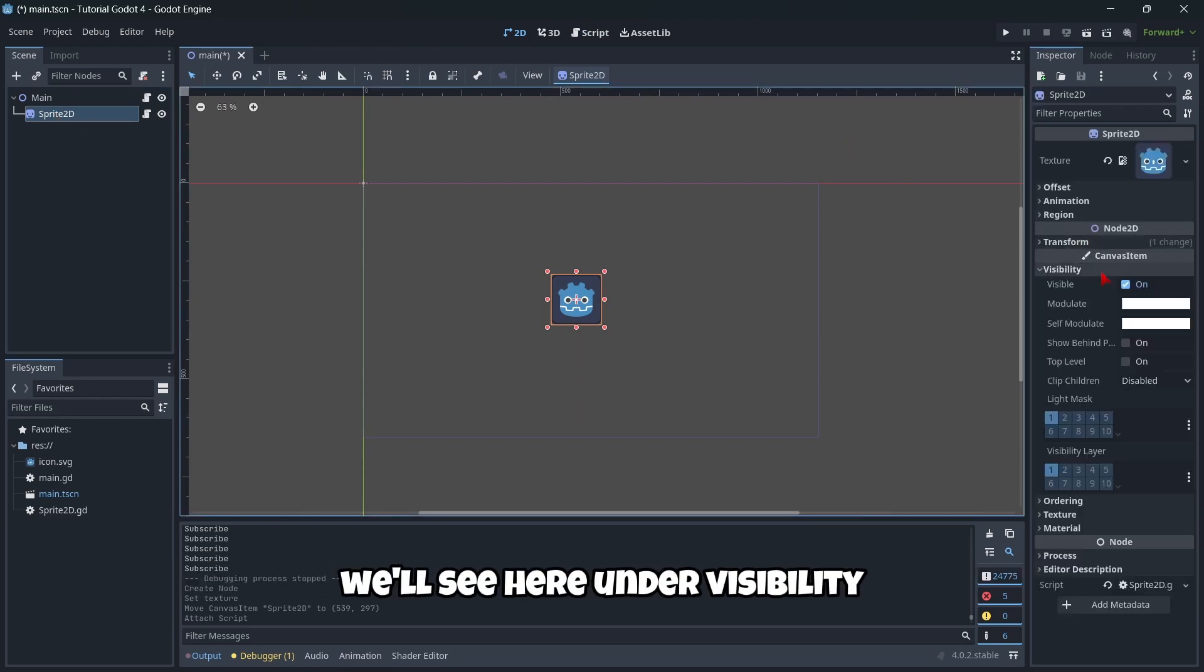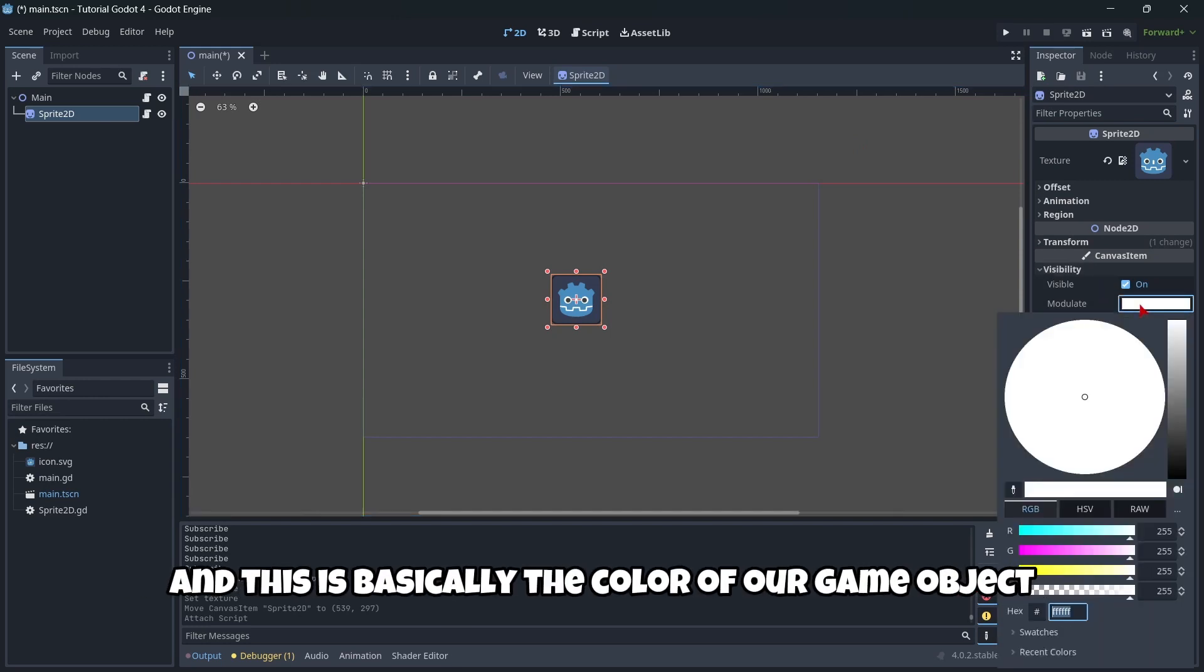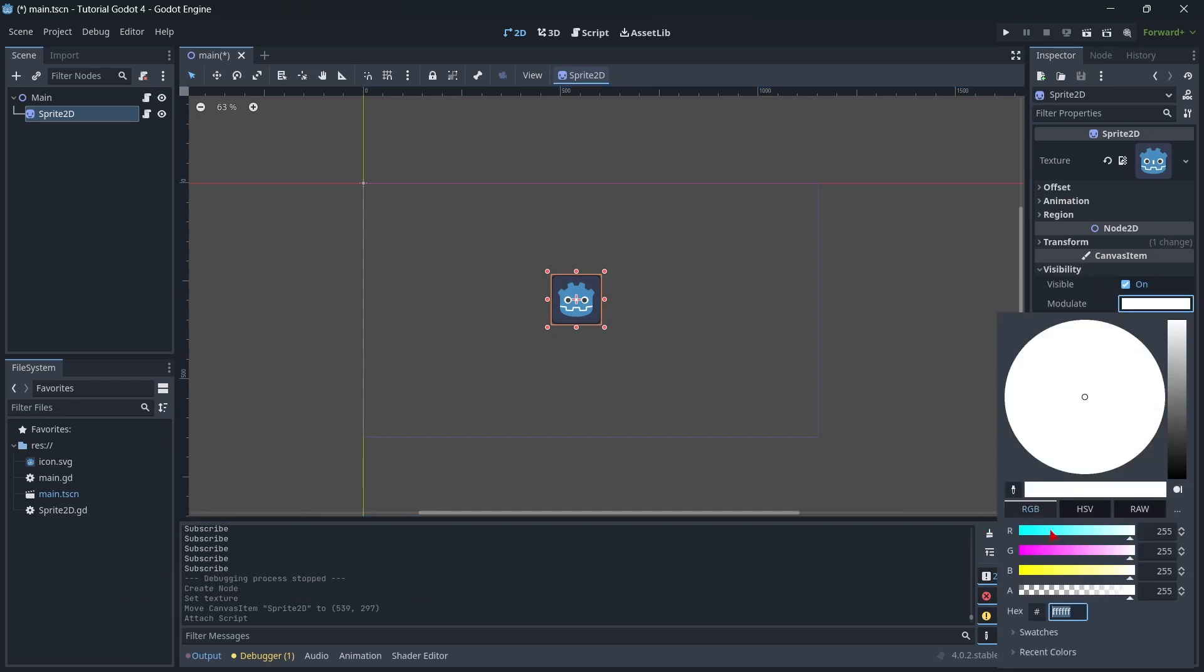And this is basically the color of our game object. For example, we can change it to something like a blue.